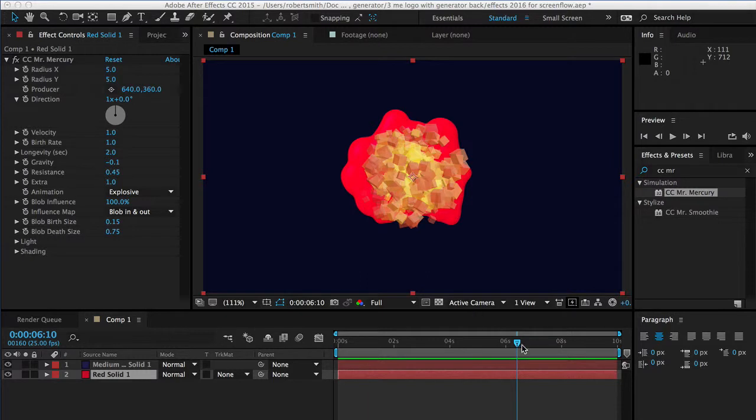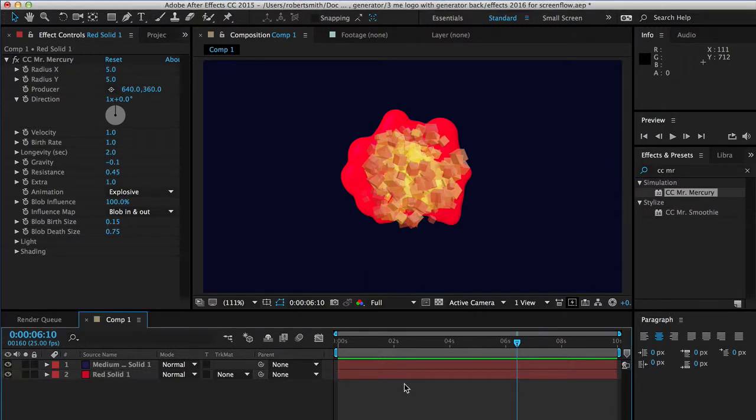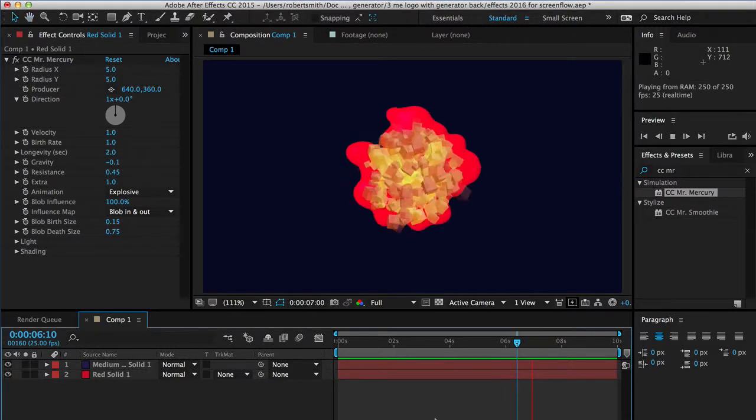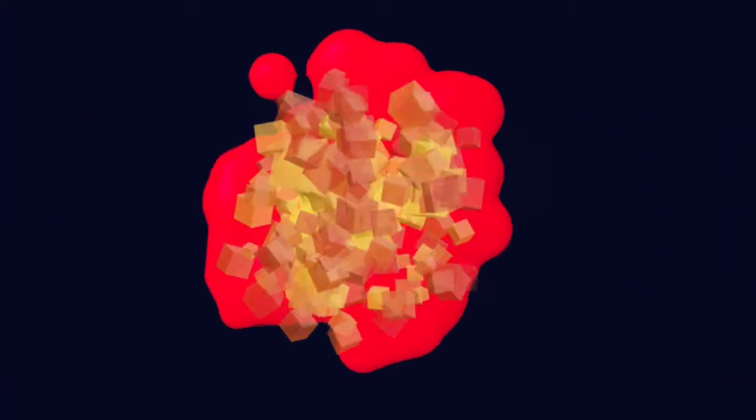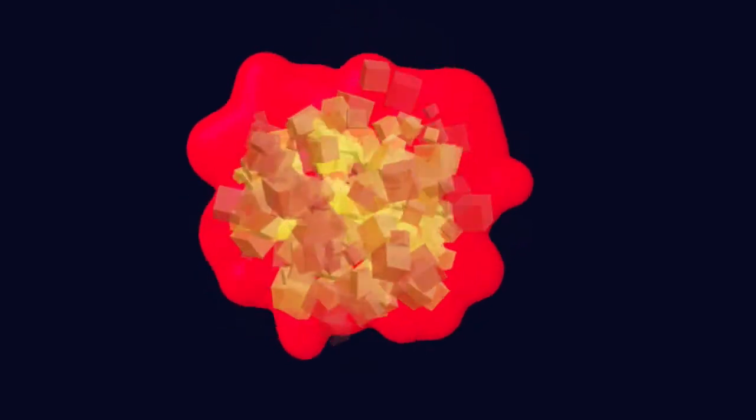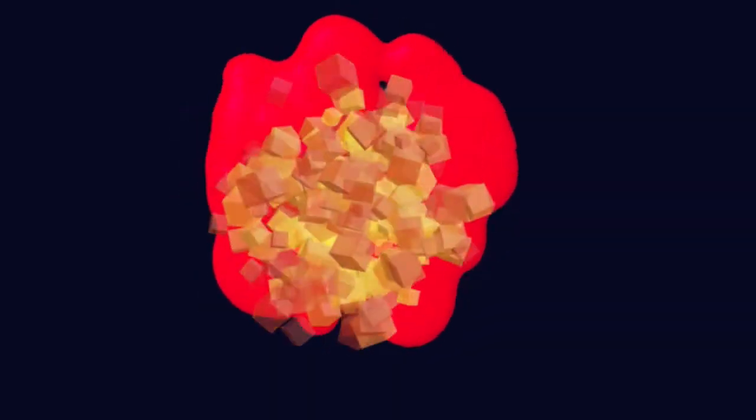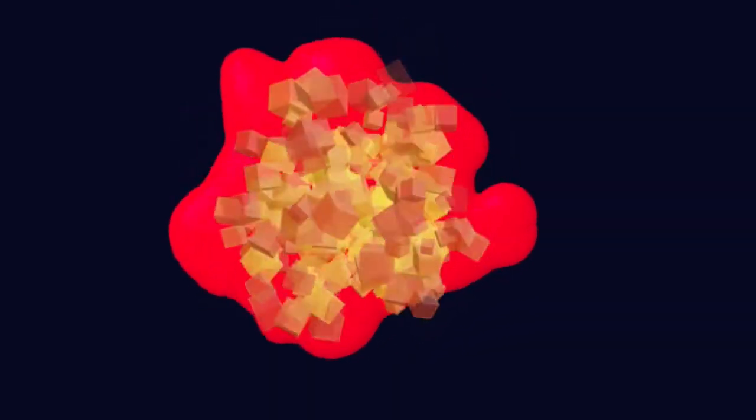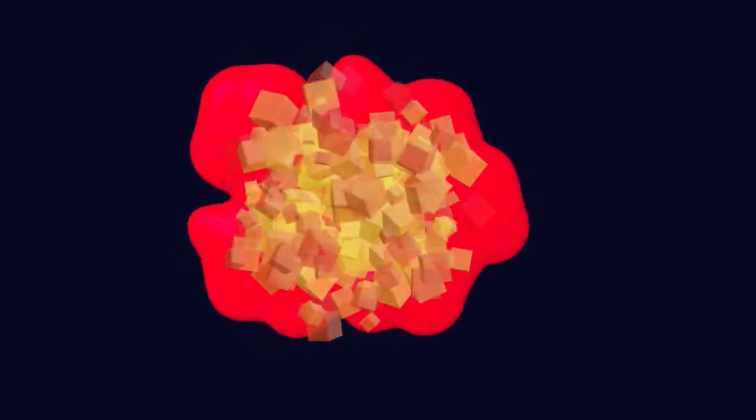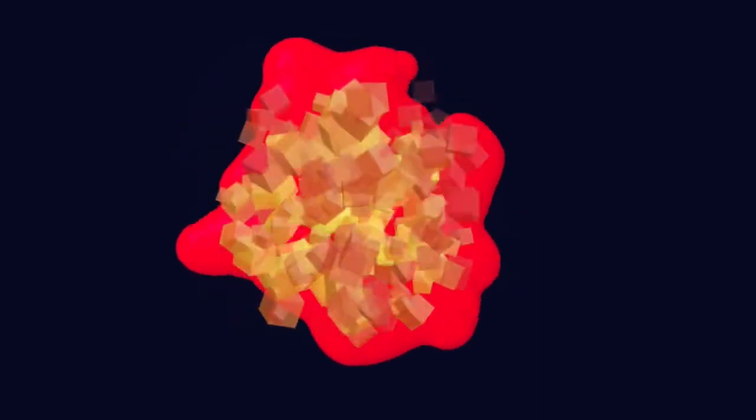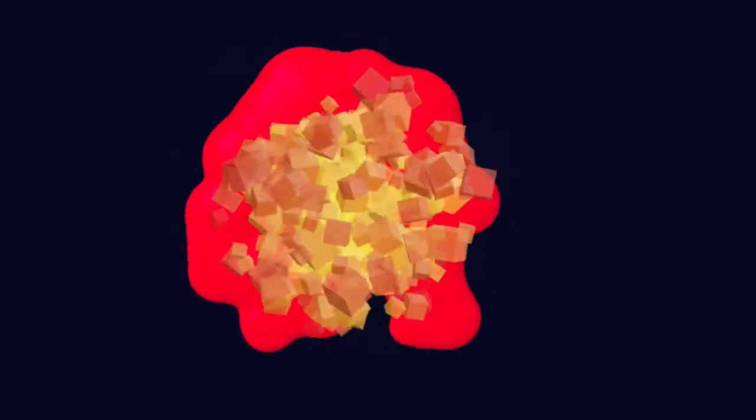In the first video we managed to create this magma, I don't know what to describe it as, but an exploding magma using Mr. Mercury and the particle system.